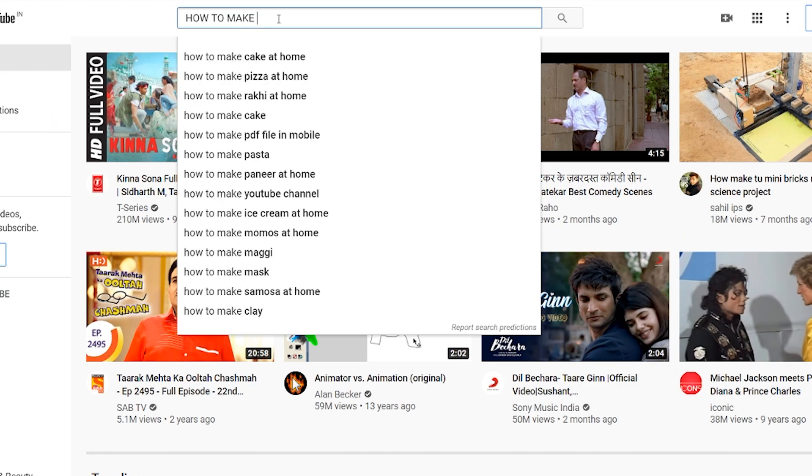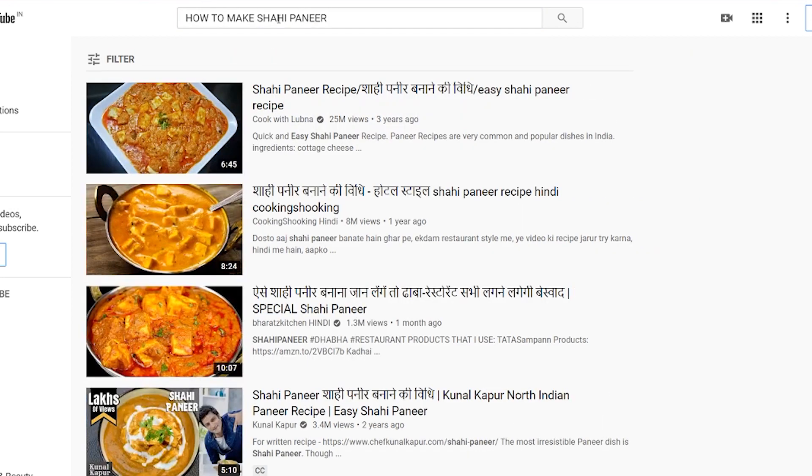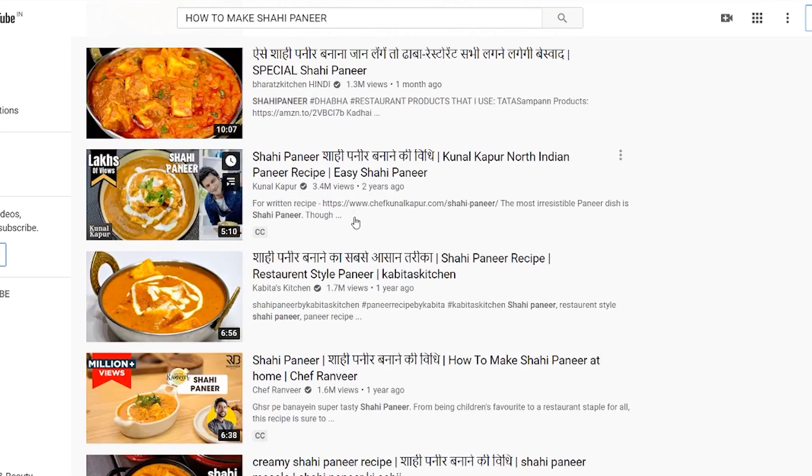What is the function of a search engine? It is to provide relevant answers. Let's understand what happens in the background. The viewer typed 'how to make shahi paneer', and YouTube finds and gives a relevant answer — a set of videos. But how does it do it? YouTube knows which particular videos actually resonate with a particular query, and it is able to map it through content crawlers.